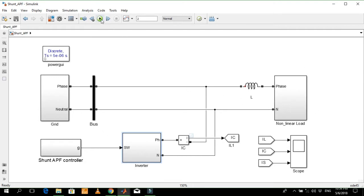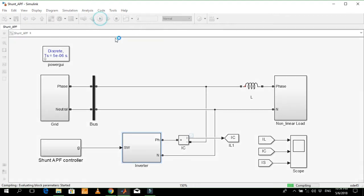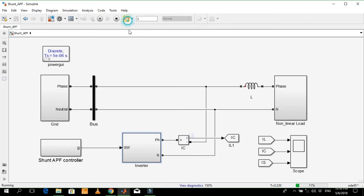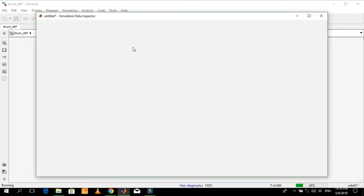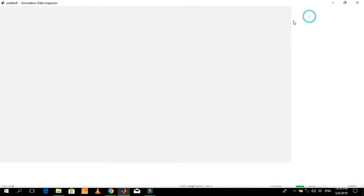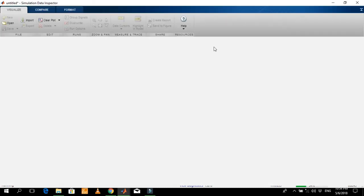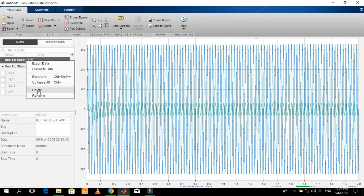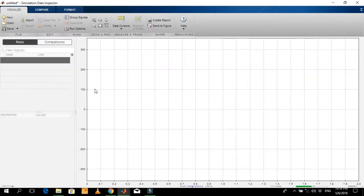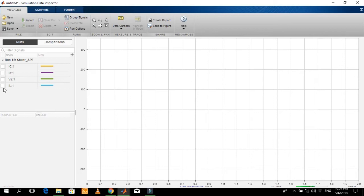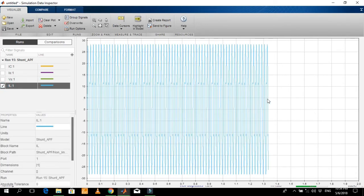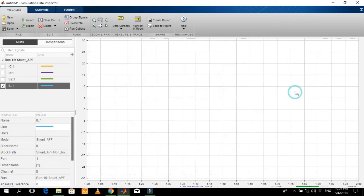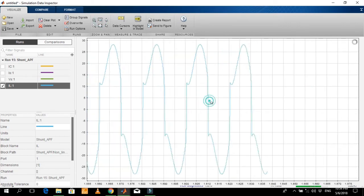Let me start the simulation and show you the simulation results. This is the load current which contains harmonics.